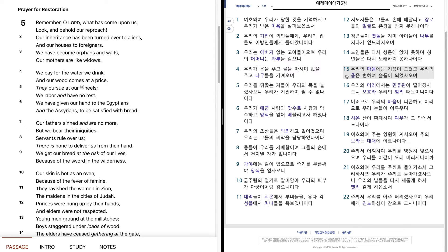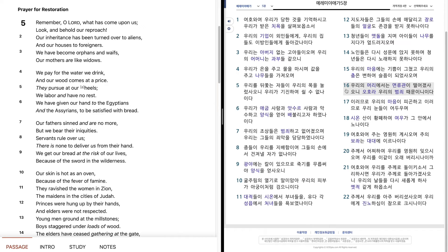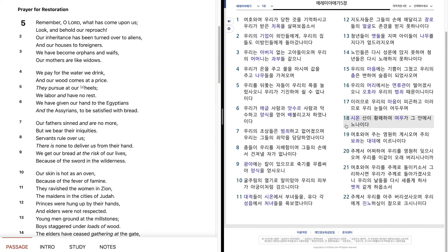우리의 마음에는 기쁨이 그쳤고, 우리의 춤은 변하여 슬픔이 되었사오며, 우리의 머리에서는 멸류관이 떨어져사오니, 오호라, 우리의 범죄 때문이니이다. 이러므로 우리의 마음이 피곤하고, 이러므로 우리 눈들이 어두우며, 시온산이 황폐하여 여우가 그 안에서 노나이다.